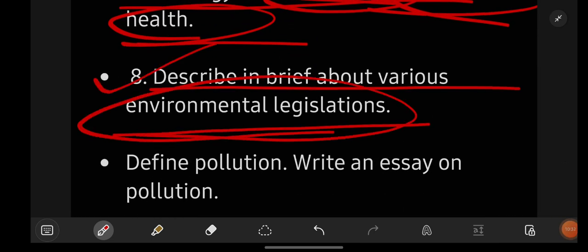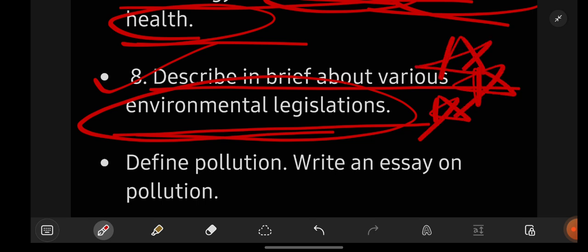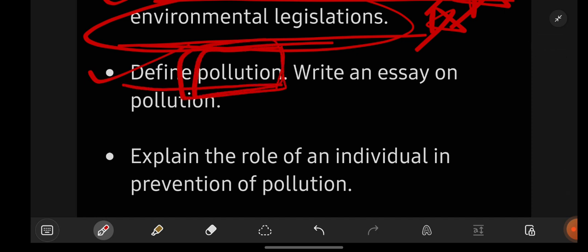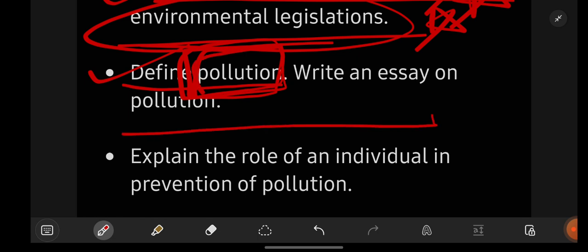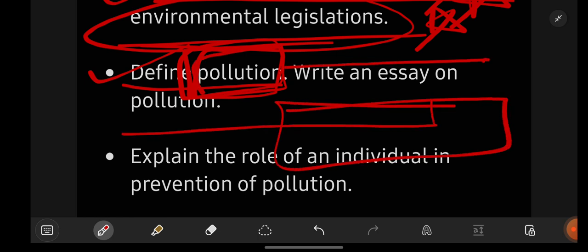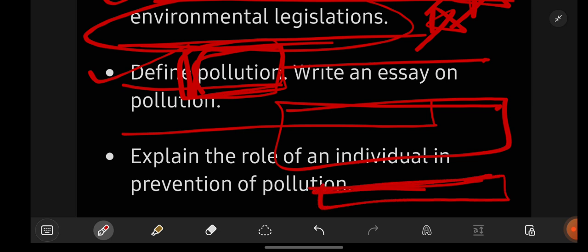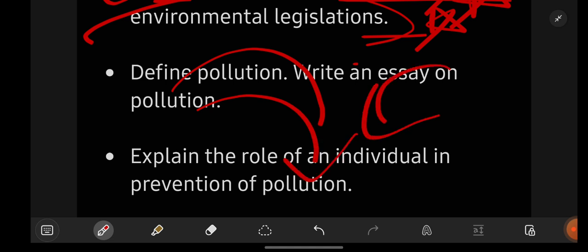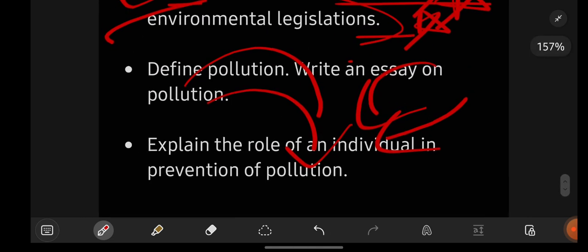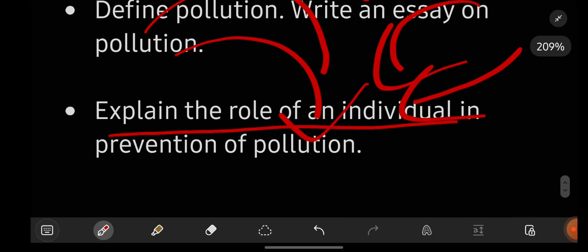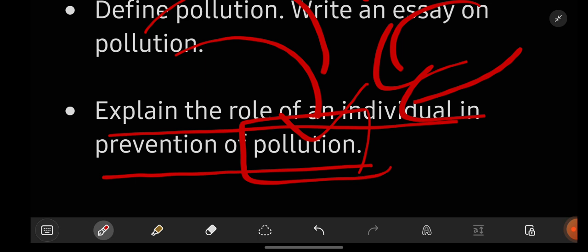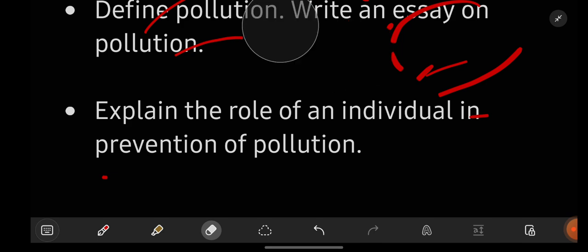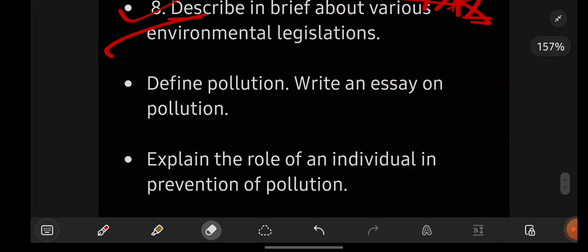Describe briefly various environmental legislation — this is a really very important and repeated question, so be perfect with it. Then, define pollution, write the meaning or definition, and write an essay on pollution with an introduction, body, and conclusion. Cover what is pollution, different types of pollution, causes, effects, and how to control it. Finally, explain the role of the individual in prevention of pollution — what control measures you will take to reduce or get rid of pollution.